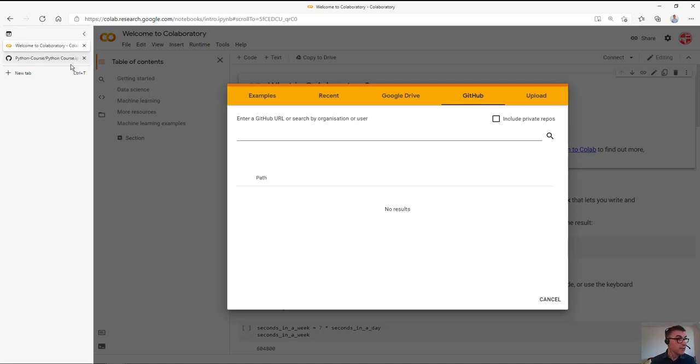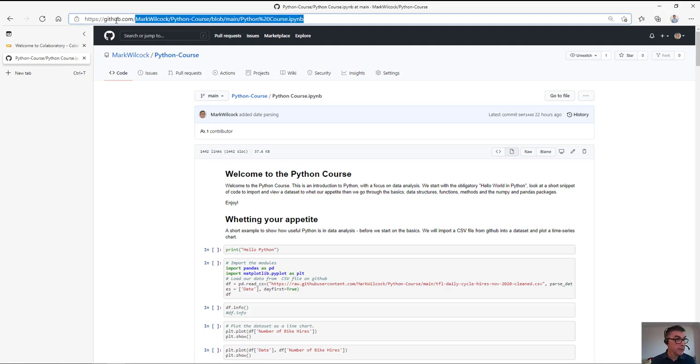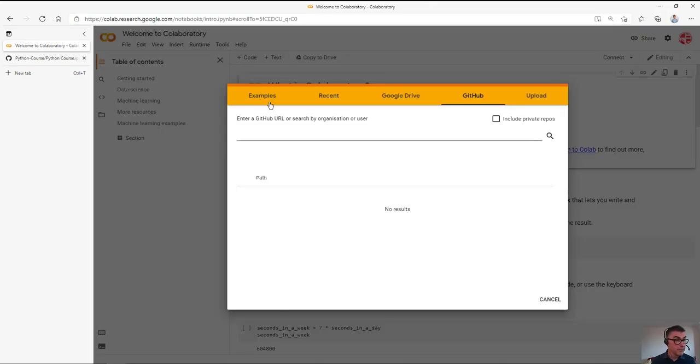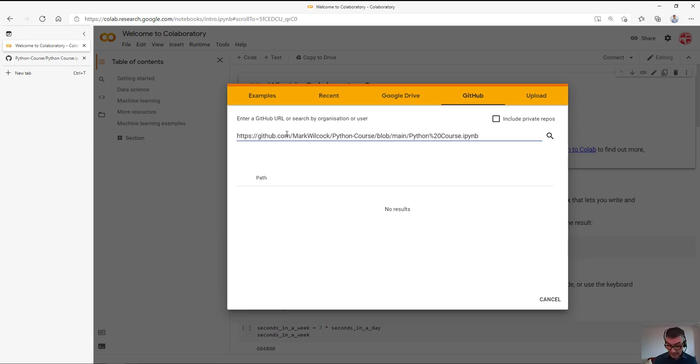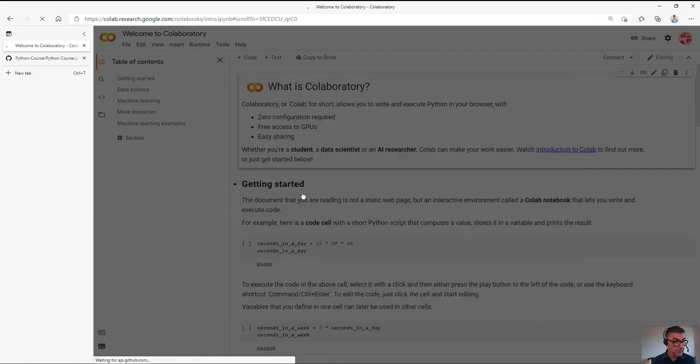And let me show you where that is. It's here. So here's my Python notebook that we're going to look at in the course. I'm going to copy that URL, add that URL in here, and simply open the notebook.